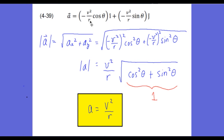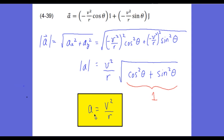We now have our acceleration vector in unit vector notation. The magnitude of any vector in unit vector notation is found via the Pythagorean theorem of its x and y components: we square the x-component, square the y-component, and take the square root. Using the trig identity cosine²θ + sine²θ = 1, the square root simplifies to 1, so the magnitude of the centripetal acceleration vector is V²/r, where V is the tangential velocity and r is the radius of the circle.